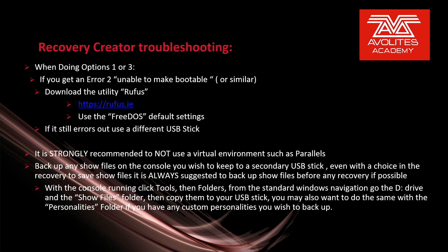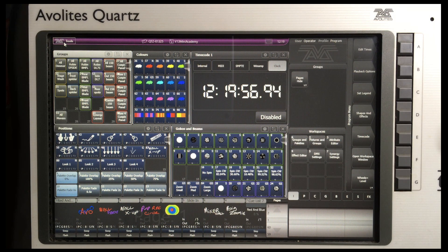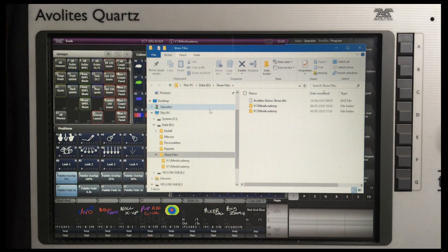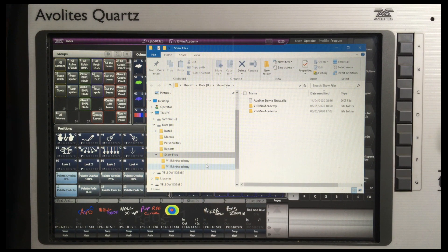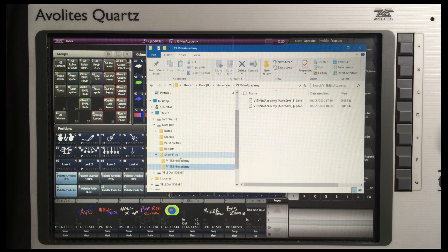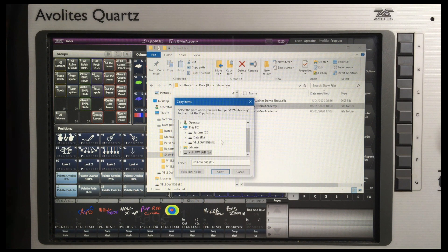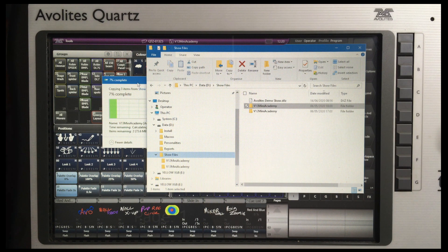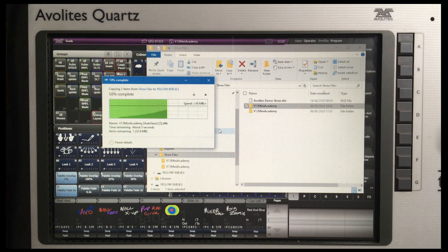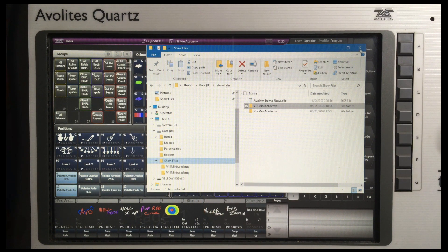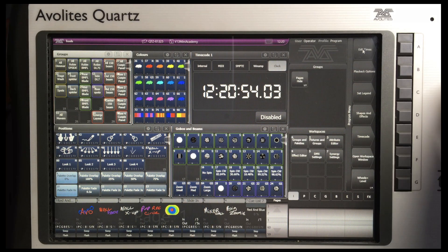Let's show how to back up our show files on the console. Here I've got an Avolites Quartz, and I'm using a mouse just to keep my hands out of the way, but it can obviously be done just with touch. Click Tools, then Folders. It will automatically take us to our Show Files folder. We can see any show files that we have. We want to copy the whole folder — I'll click on it and then click Copy To, choose location, choose the thumb drive I have plugged in, and copy the files to that. Once this is completed, I can simply close the Show Finder window and power down the console to prepare for doing a recovery.